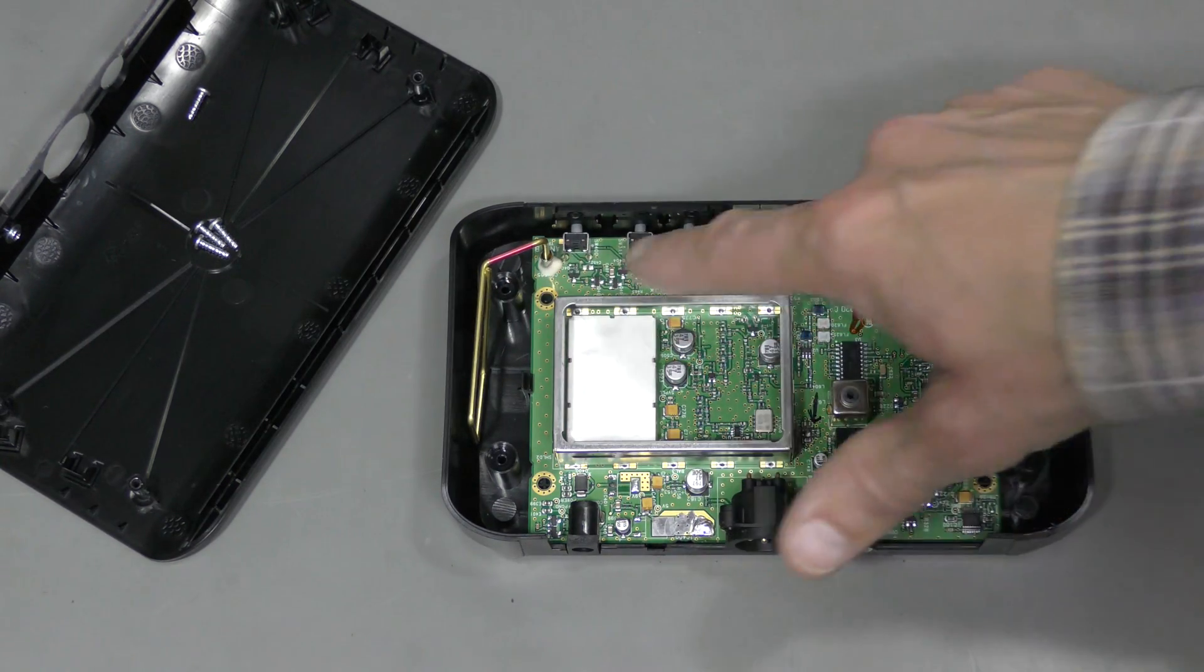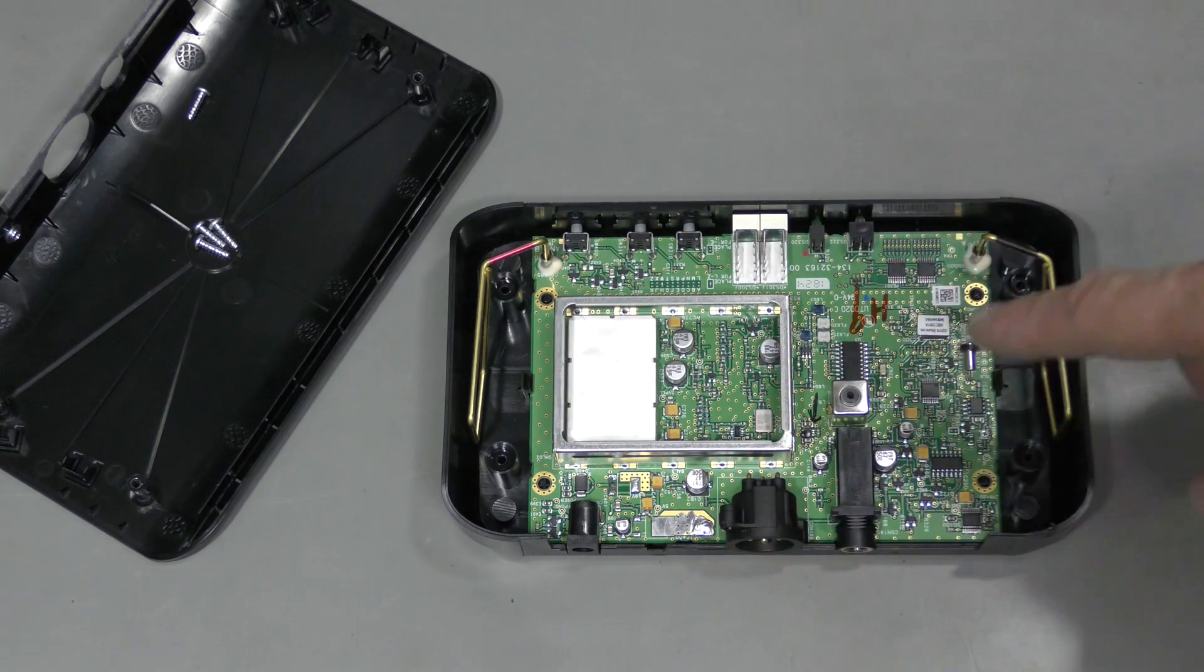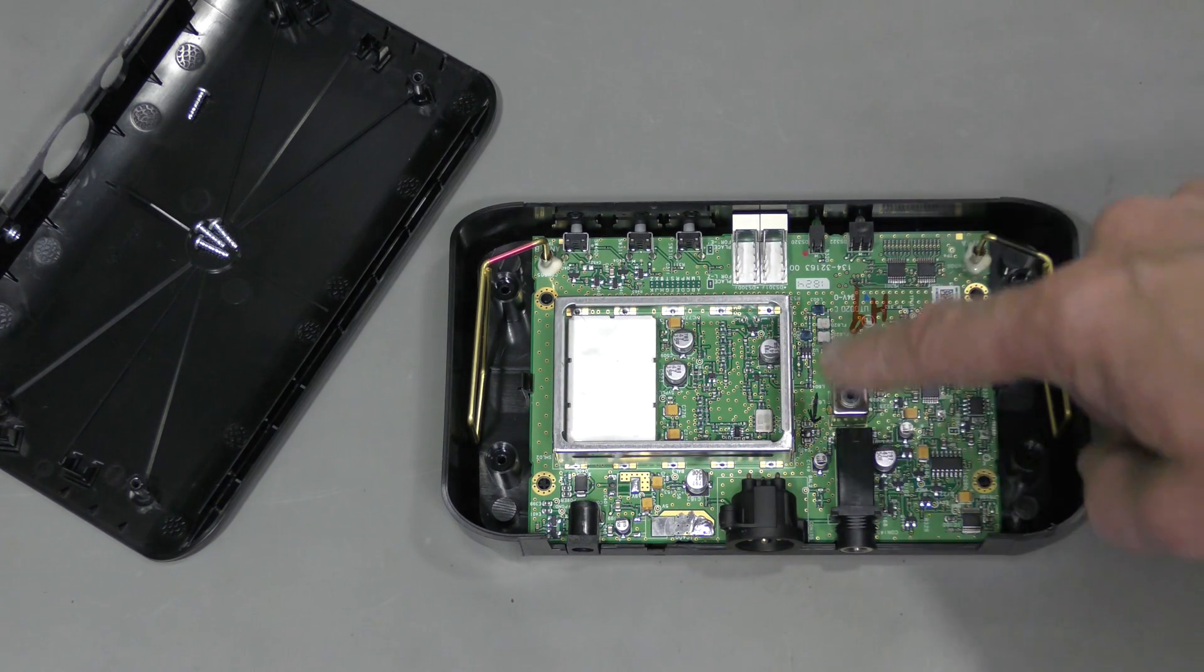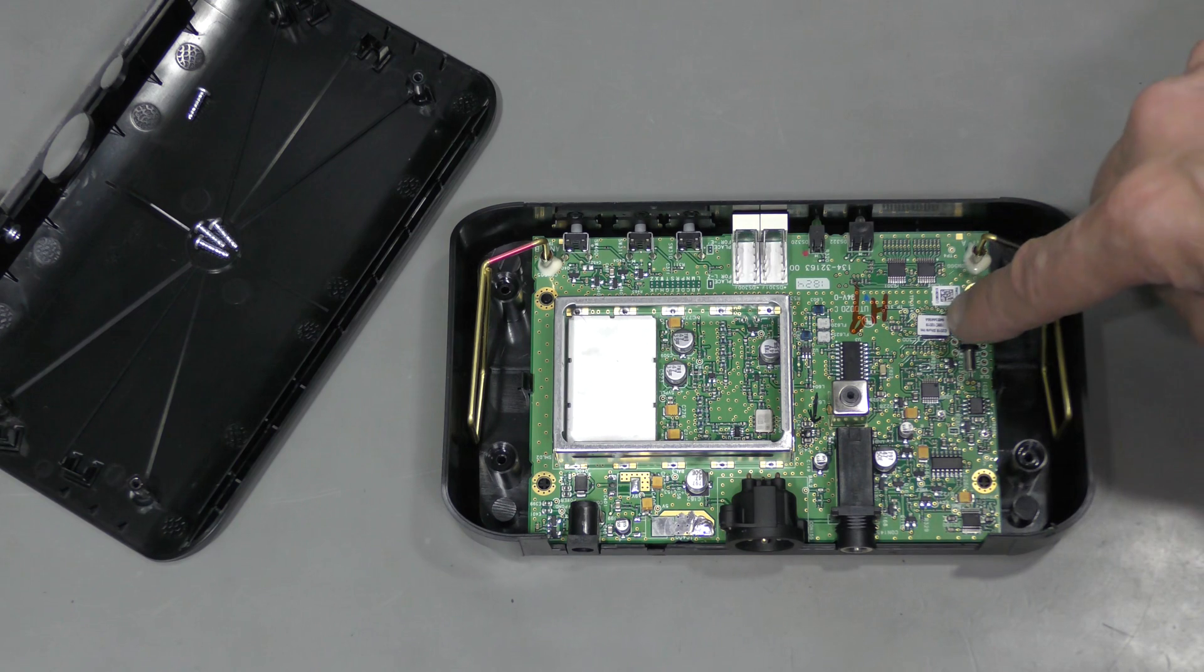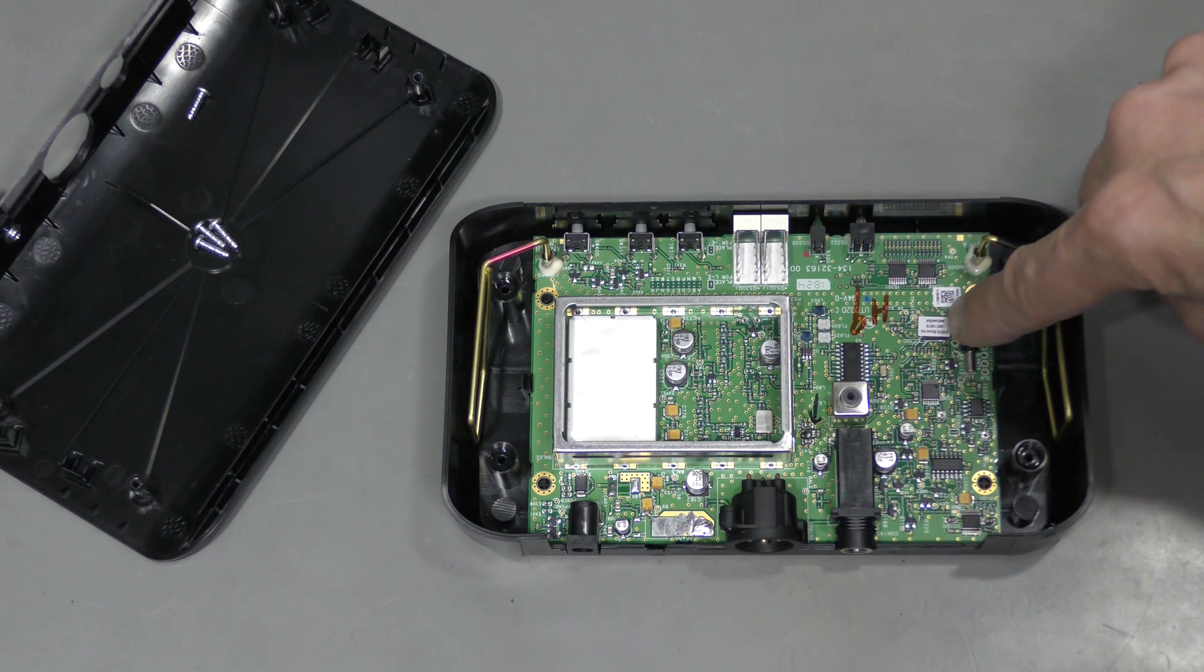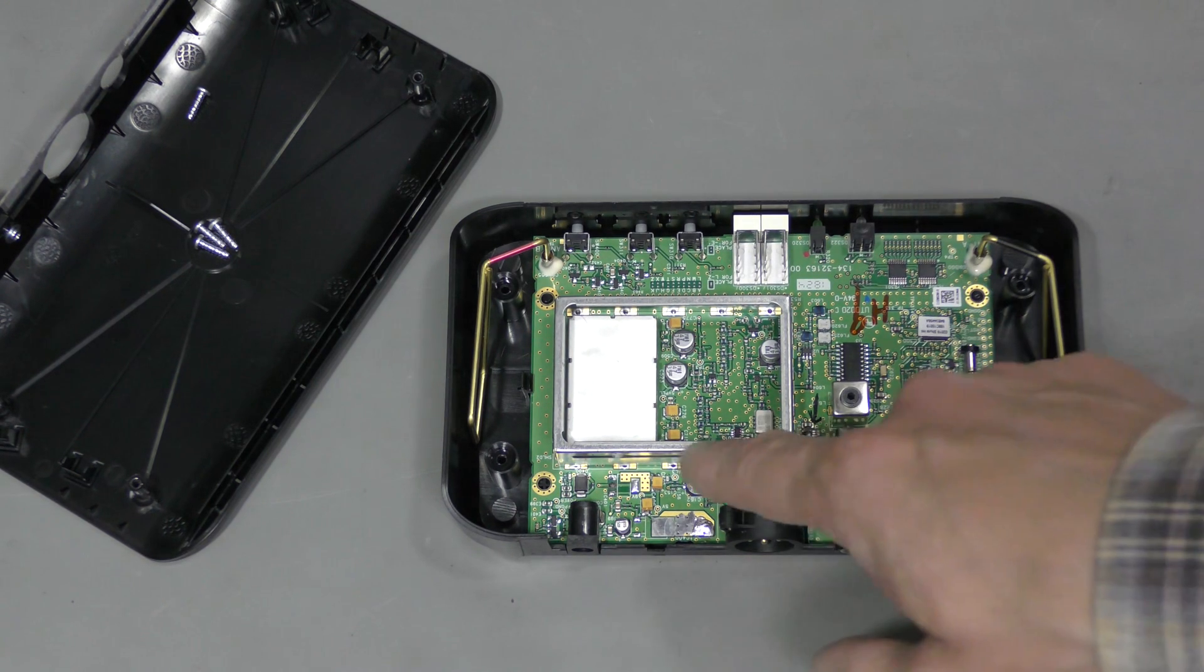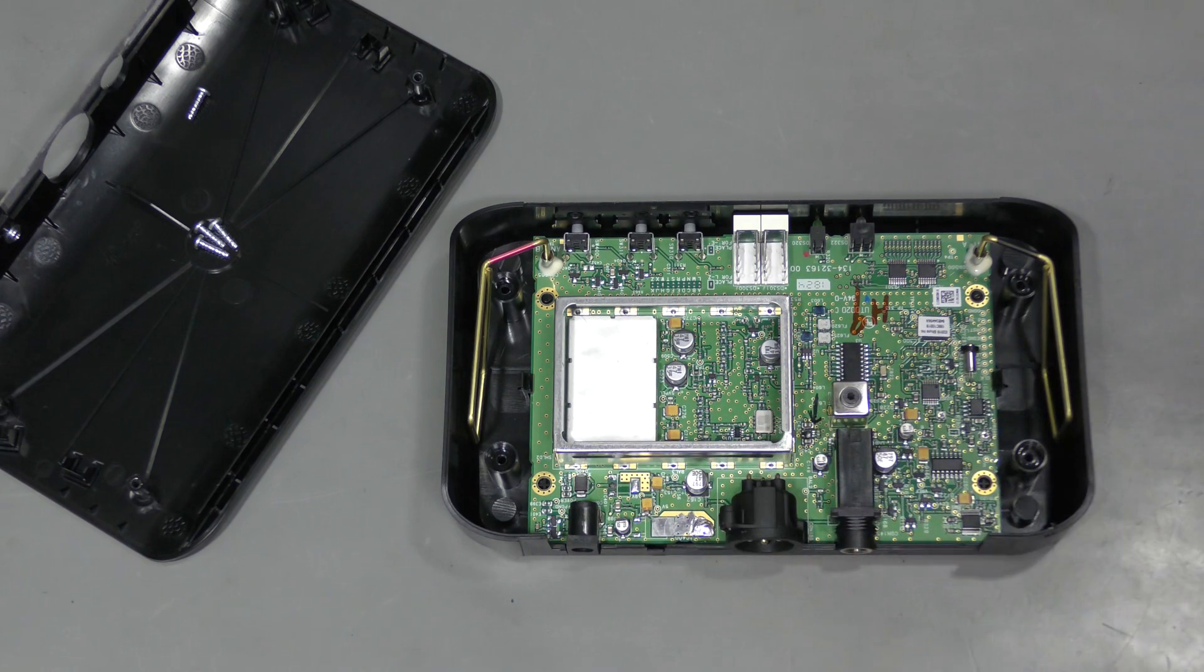The RF section is here. Analog and digital stuff is here. The microcontroller is here under this label. And the power supply stuff is here.